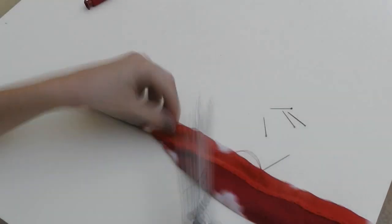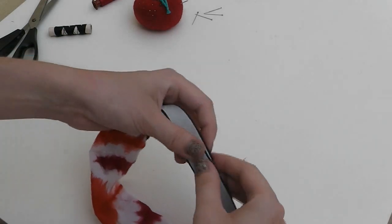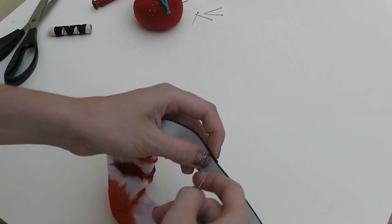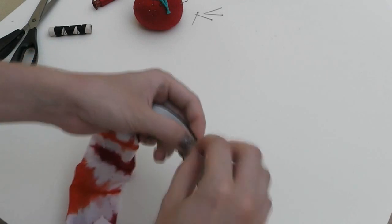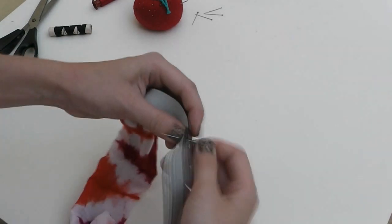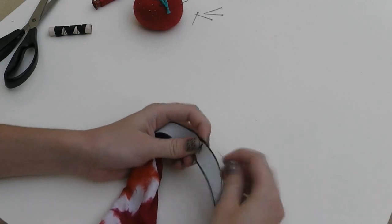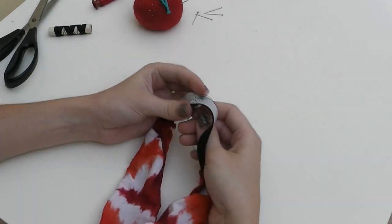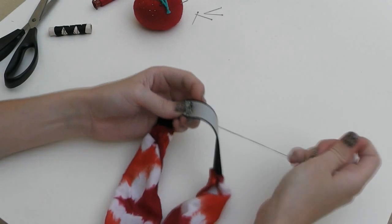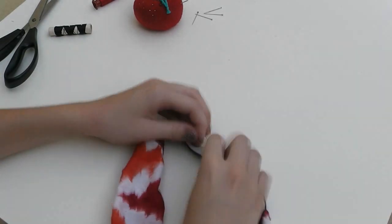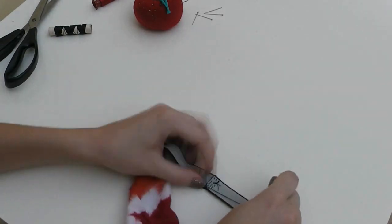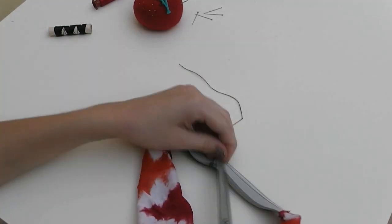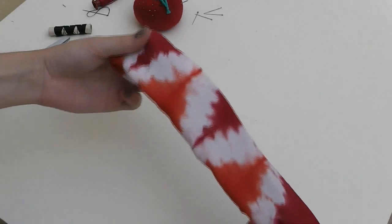The last step is sewing the two ends of the headband together. This time I'm using a black thread because the elastic band is black and I didn't want it to show through. I'm making three rows of stitches so that it's completely secured. After that, your headband is ready.